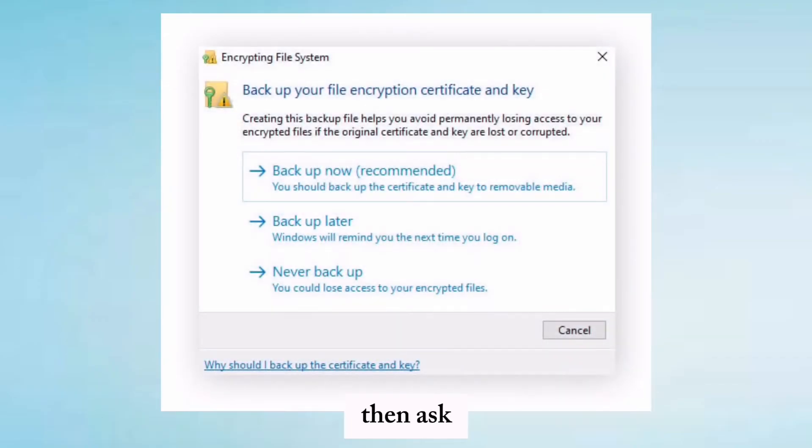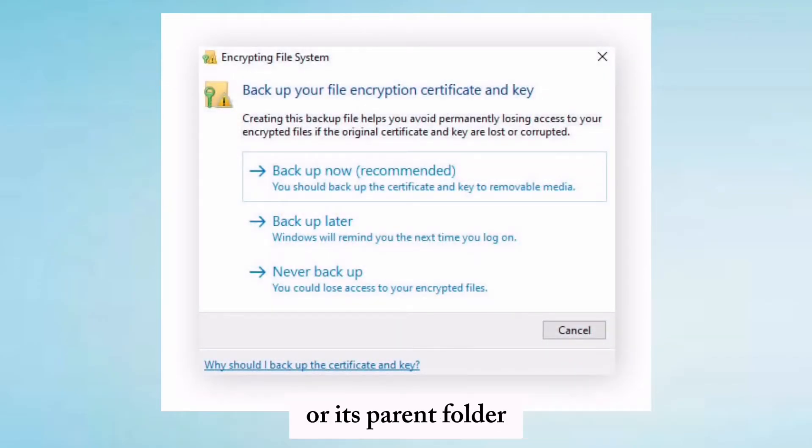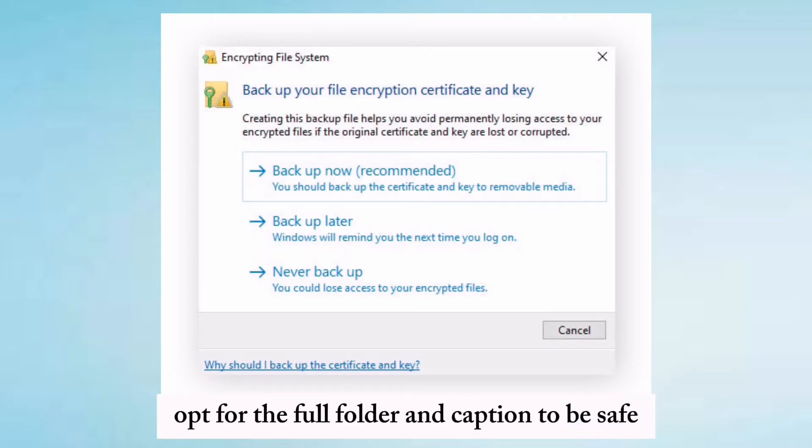Windows will ask if you want to encrypt only the file or its parent folder. Opt for the full folder encryption to be safe.